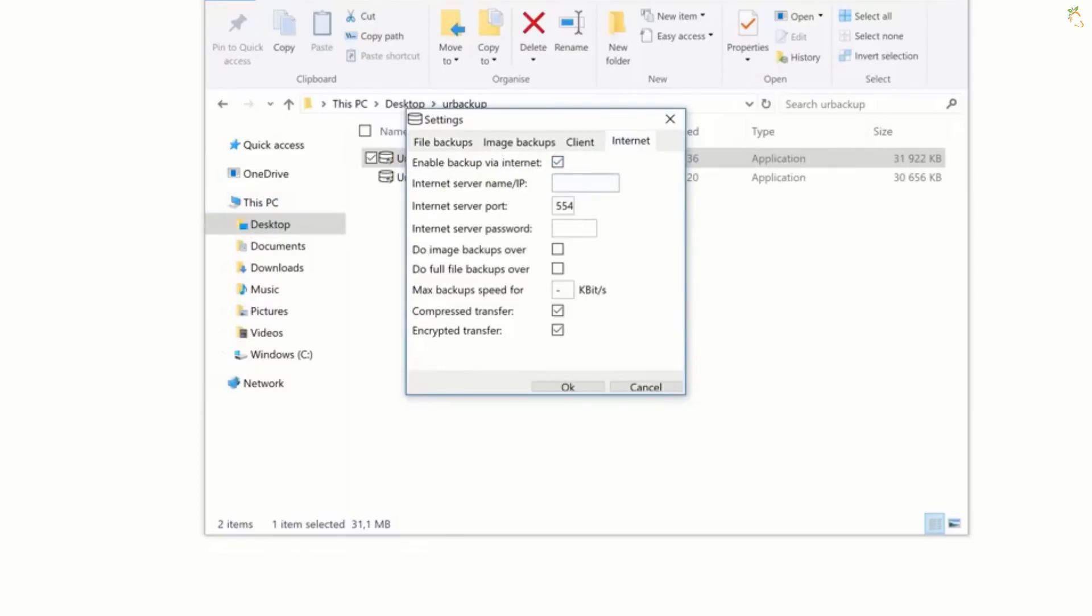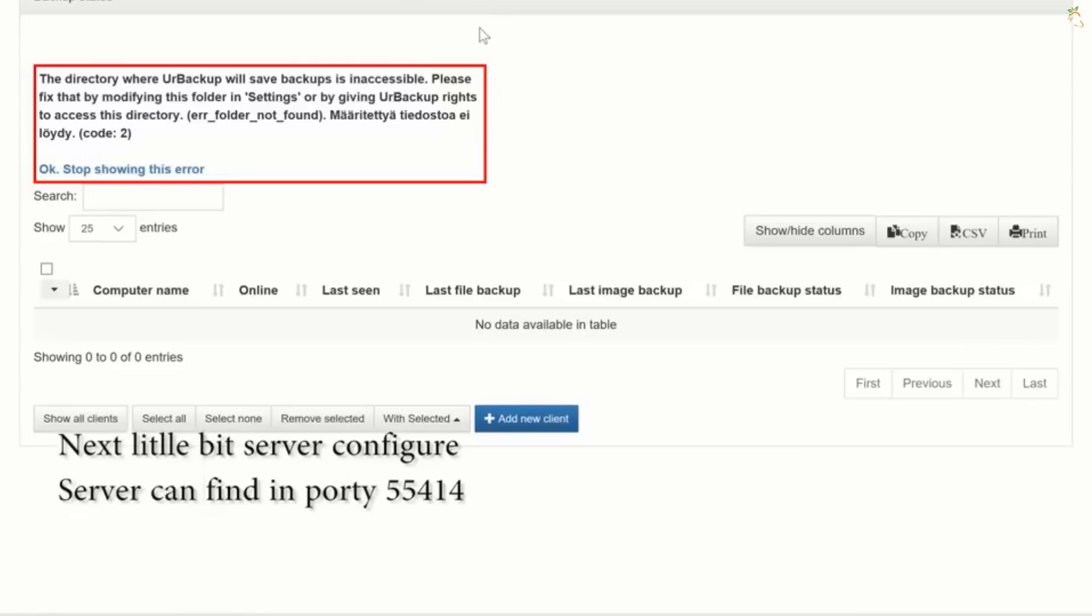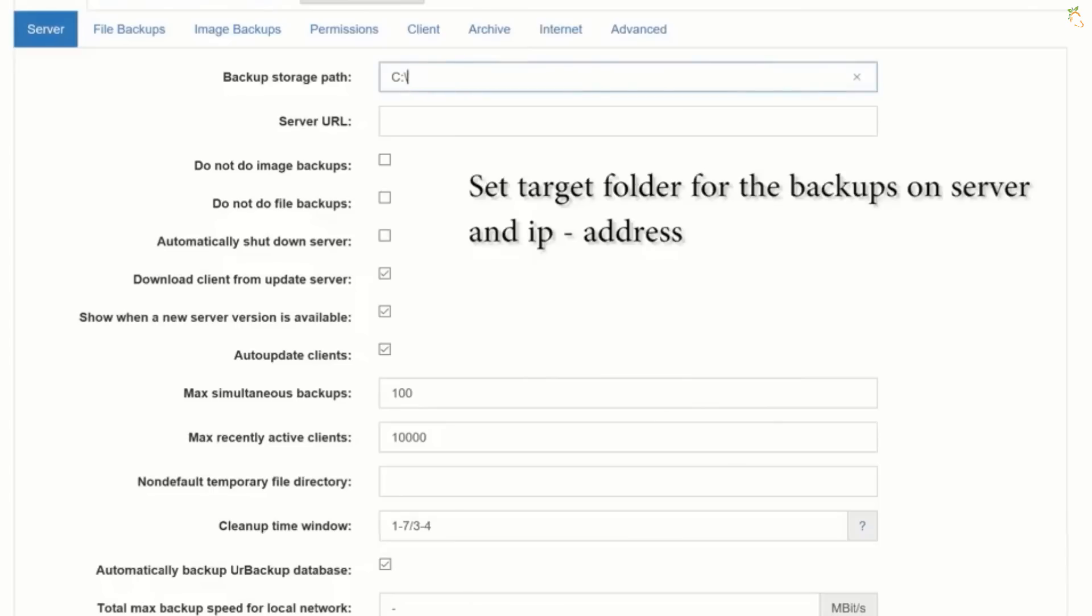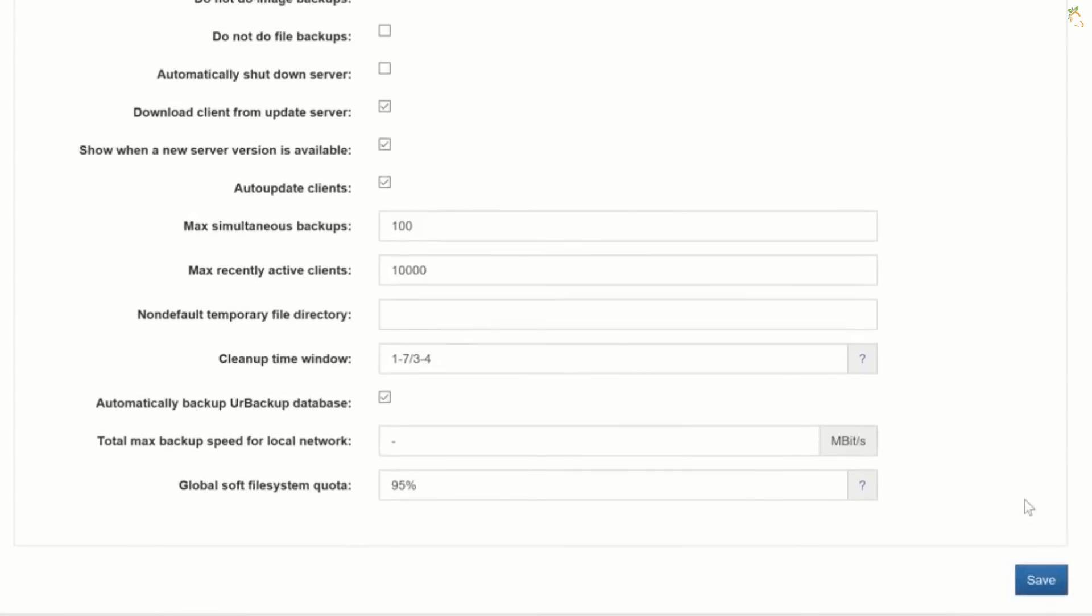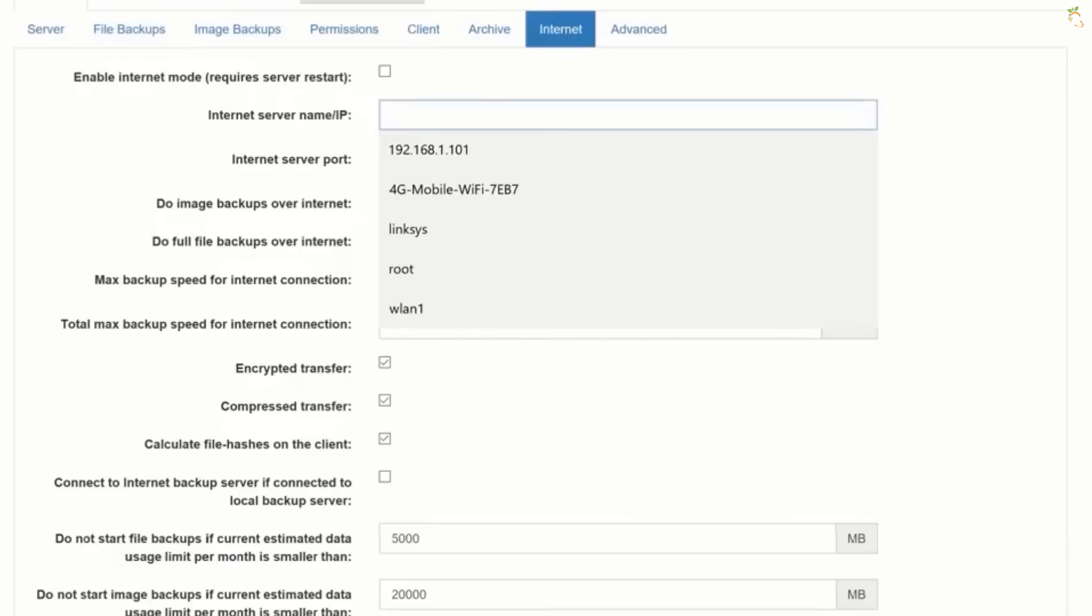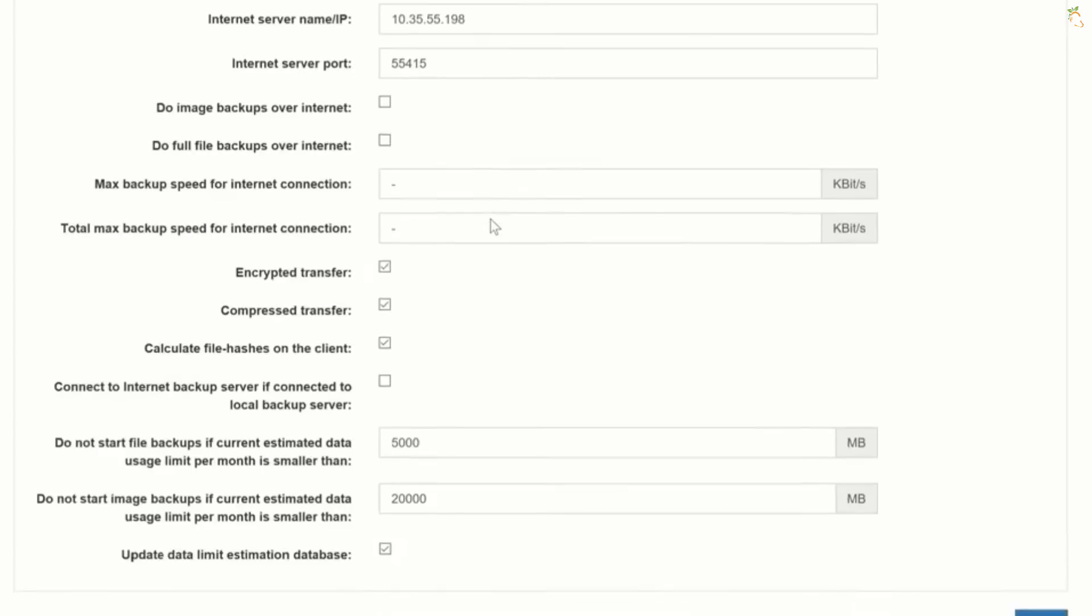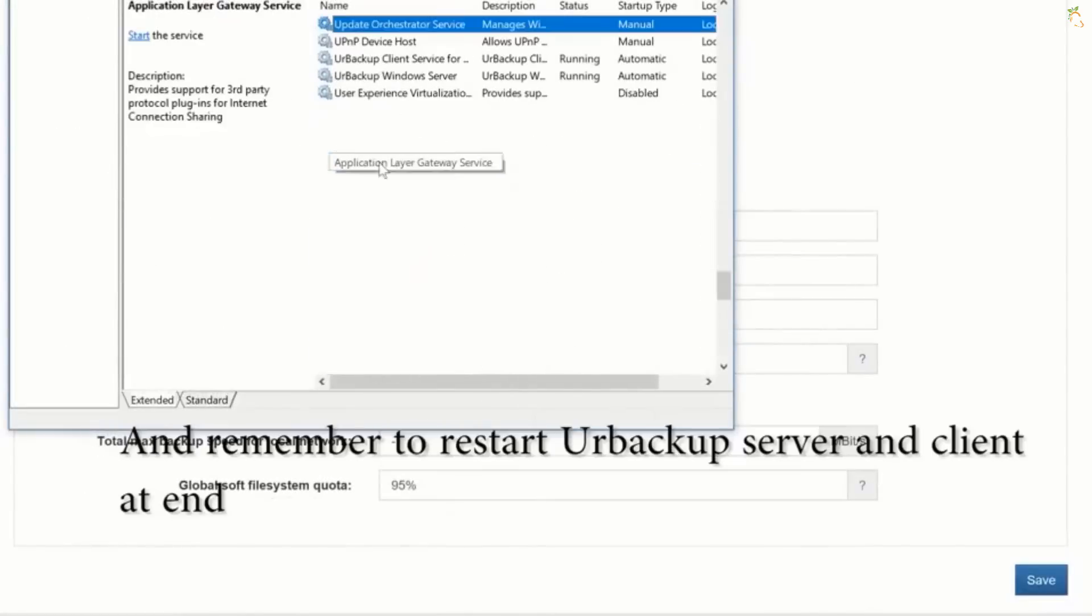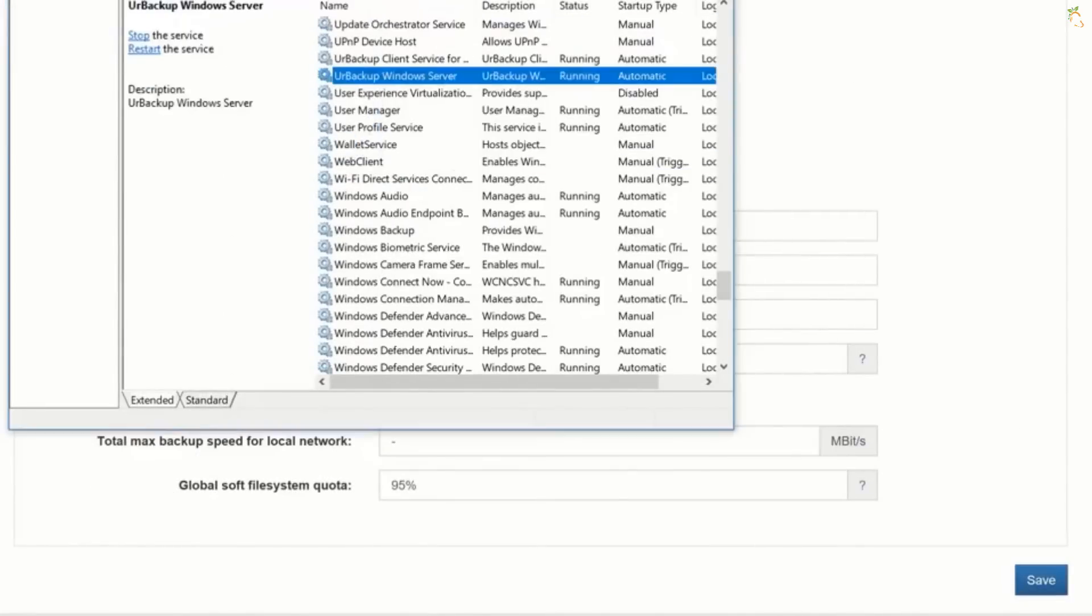But if you want to backup a specific program's settings or a computer game's save files, you may be able to do it by digging into the AppData folder, finding the program's directory, and copying it to another location. You may then be able to copy that folder to the same place on a new computer and the program will use the same settings.